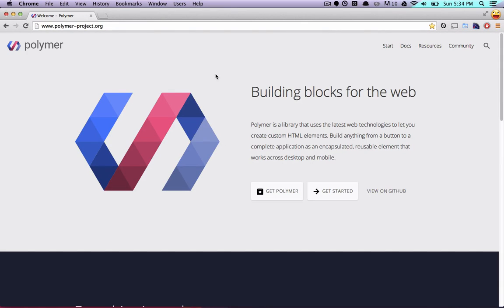Hey guys, what's up? It's Rob Dotson from the Google Developer Relations team, and today I'm going to show you a brand new tool that we've just posted on the Polymer website, which we're calling Designer.